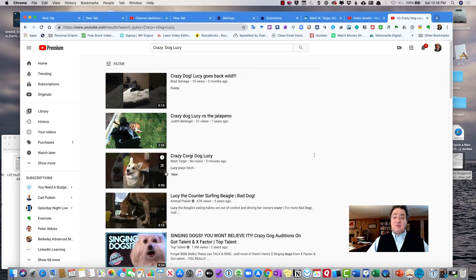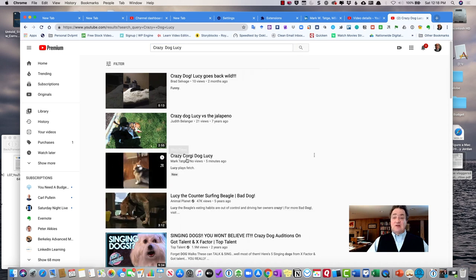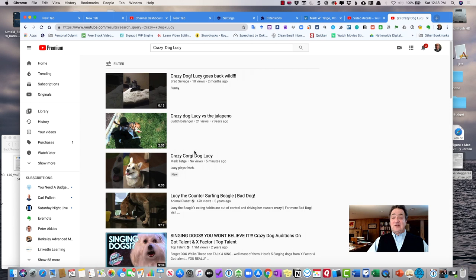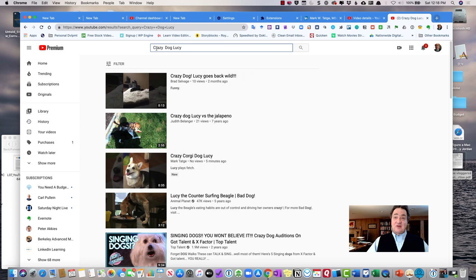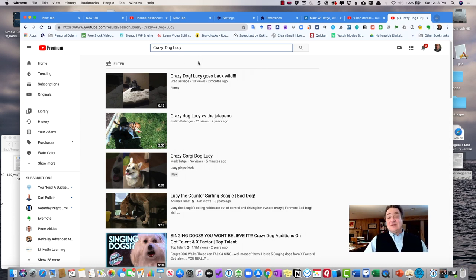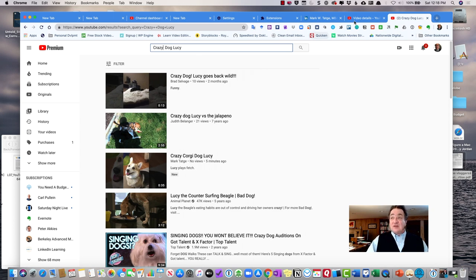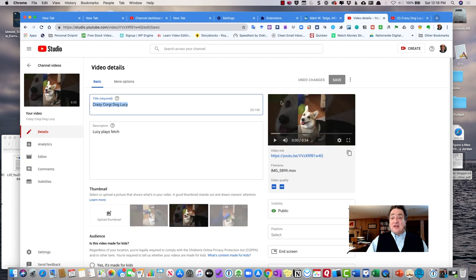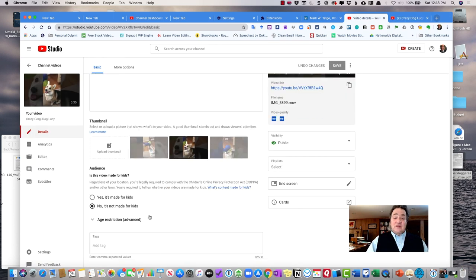So if I go over here and I search crazy dog Lucy, you'll see crazy dog, crazy Corgi dog. If I search crazy dog, well, there's lots of people that call their dogs crazy dog. So maybe if I call it crazy with an I, everybody else is calling it crazy. So it really needs to be a unique title. The algorithm is going to look for that and the algorithm is also going to look at your description and any keywords that you're going to use.